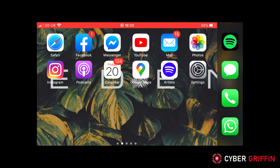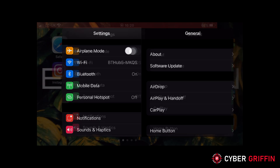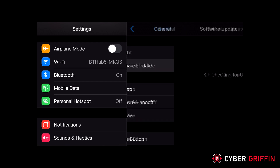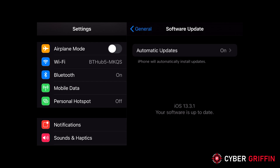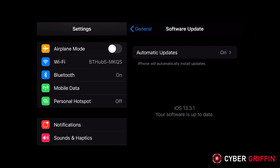For your iPhone, go to Settings, in the General tab, and then there's a button for Software Update. It's not just the operating system that needs updating — each app and program that you have installed also needs attention.